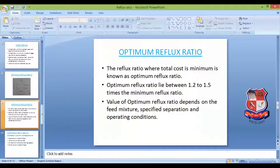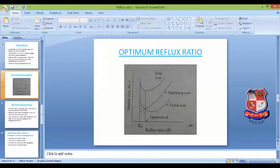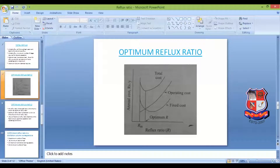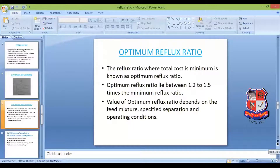Beyond the optimum reflux ratio, if you increase R, N is still reduced but the increase in operating cost and increase in column diameter cost will be higher, so the total cost will increase. Generally, the optimum reflux ratio lies between 1.2 to 1.5 times the minimum reflux ratio. This is a thumb rule and is not always true — for some difficult separations it could be higher — but it is the general trend.